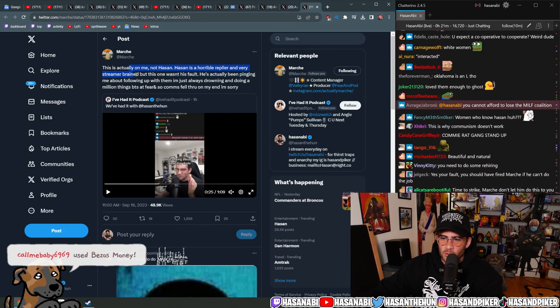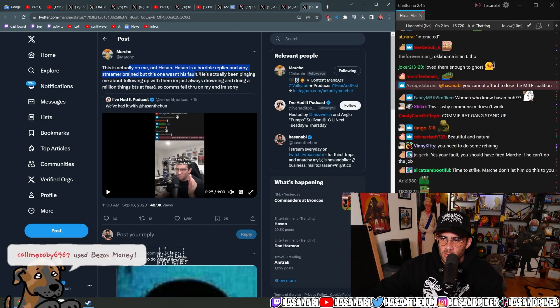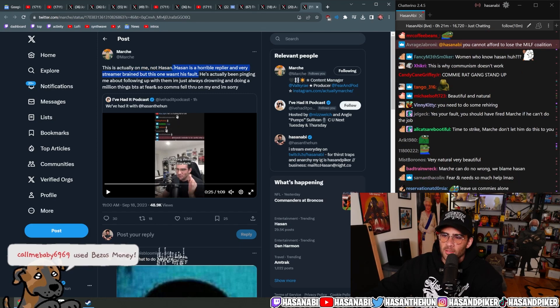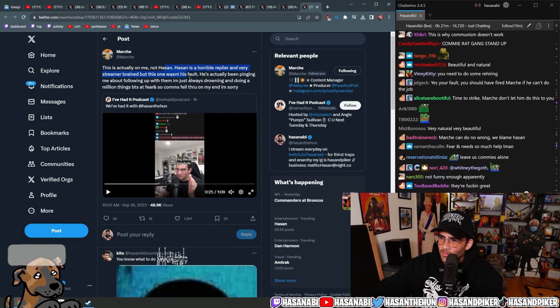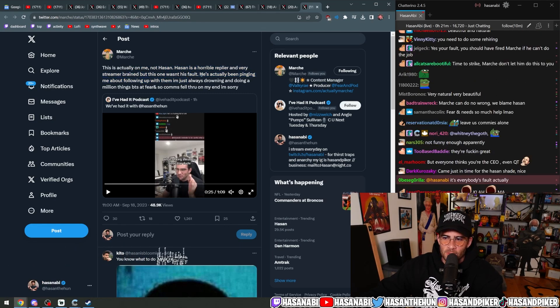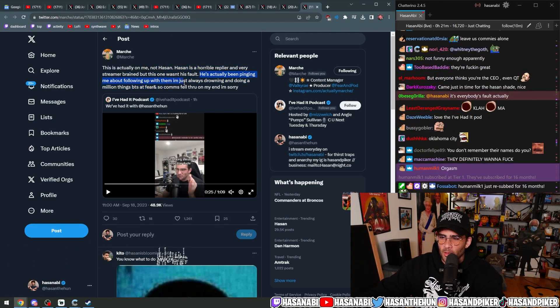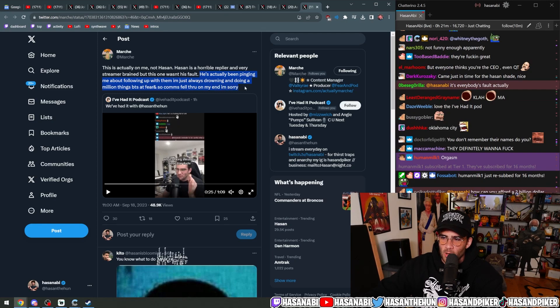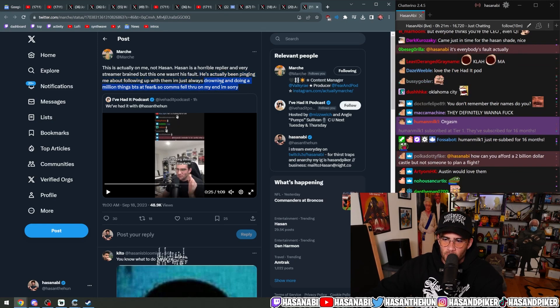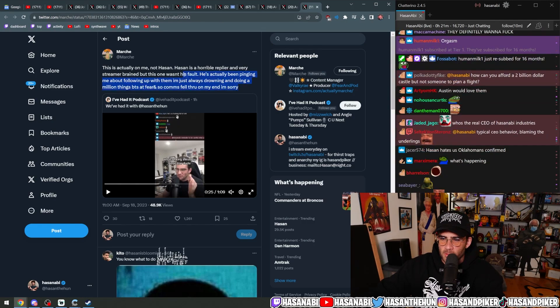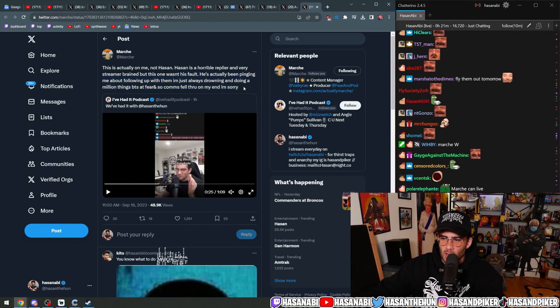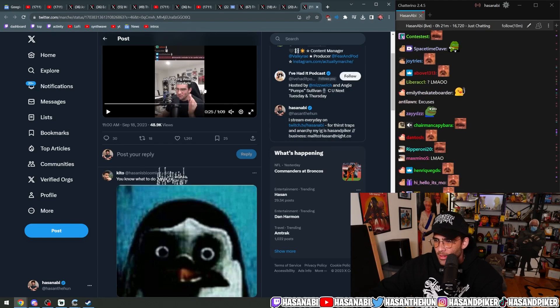This is actually—I mean, it's not as bad as a horrible prior. I'm very shimmer-brain, but this one wasn't his fault. Look at this guy, he's still fucking ripping into me. Even when it's his fault, he's actually been pinging me about following up with them. I'm always just drowning and doing a million different things. If your comms fell through on my end, I'm sorry.